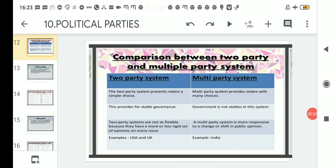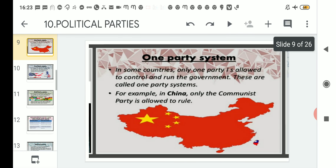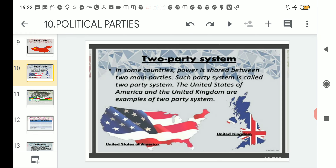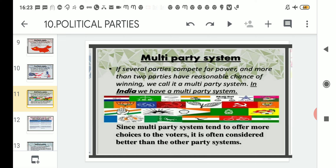Hello students, welcome to the Political Science class of Class 10. Today we will proceed making a comparison between two-party and multi-party systems. In the previous class we read about the different party systems, starting from the one-party system present in China, then the two-party system prevalent in countries like the United States of America and the United Kingdom, and lastly the multi-party system which our country India follows.